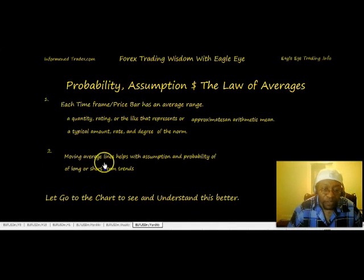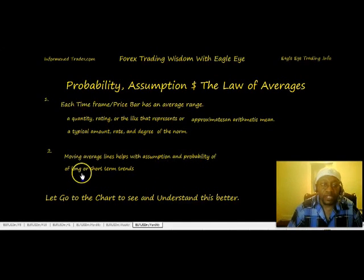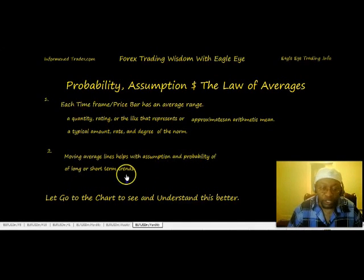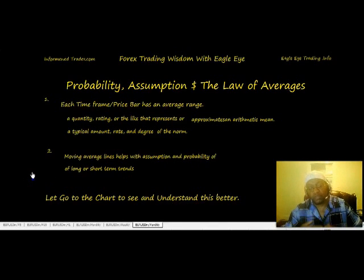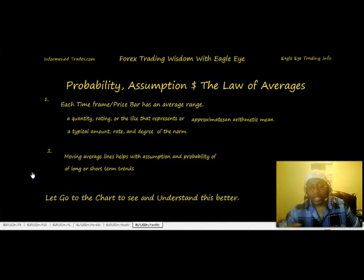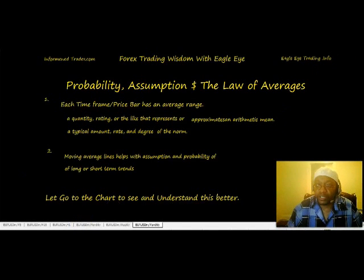Now I want to talk about how moving average lines help with assumption and probability of longer and short-term trends, because forex is a trending market. The moving average lines on our chart can help us with that. Let's go ahead and take a look at some charts.